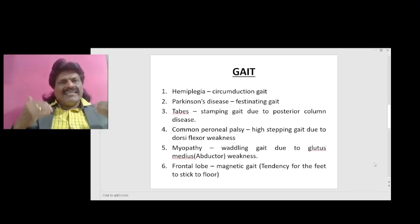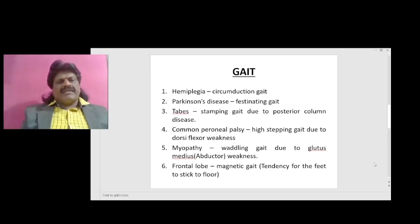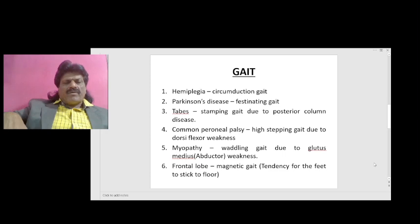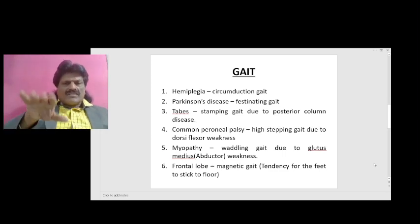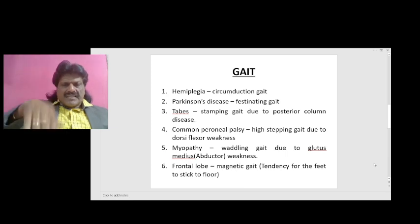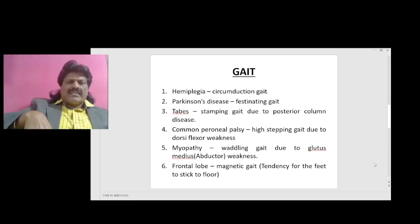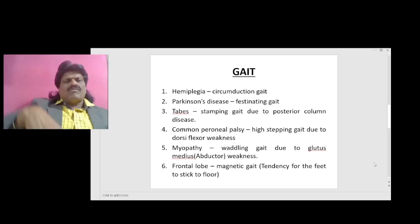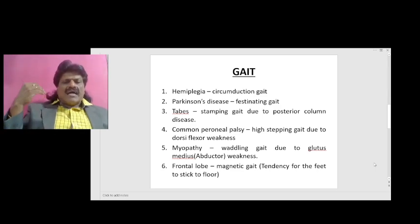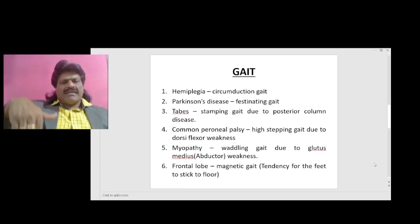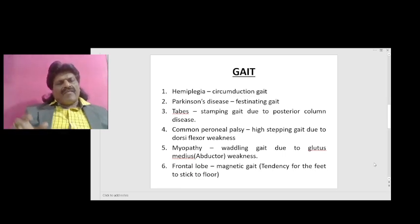Then we have high stepping gait, which is due to common peroneal nerve palsy. The common peroneal nerve supplies the dorsiflexors of the foot. When the dorsiflexors are affected, there is foot drop. To clear the foot drop, the patient has to take high steps and walk — so common peroneal nerve palsy affecting the dorsiflexors causes a high stepping gait because of the foot drop.